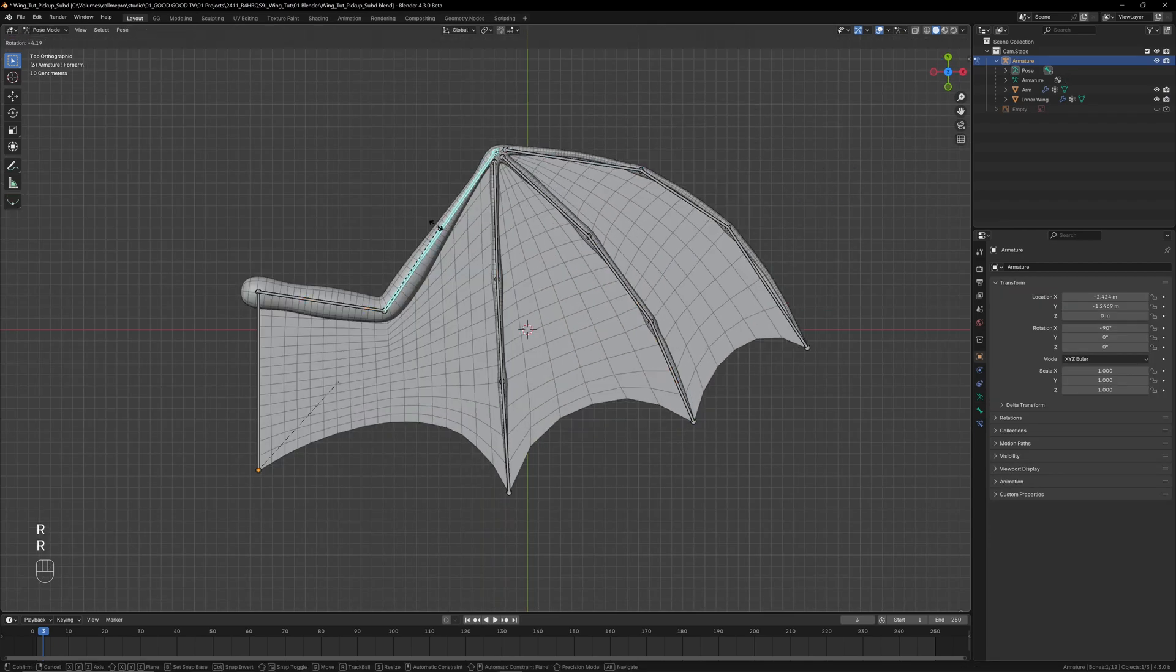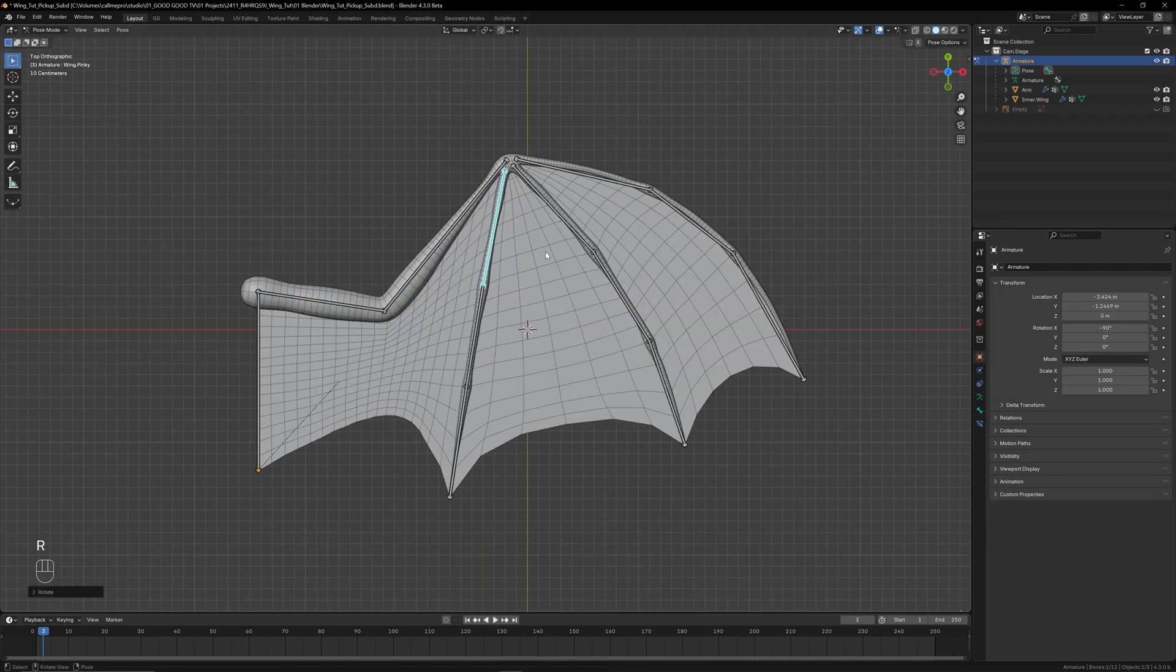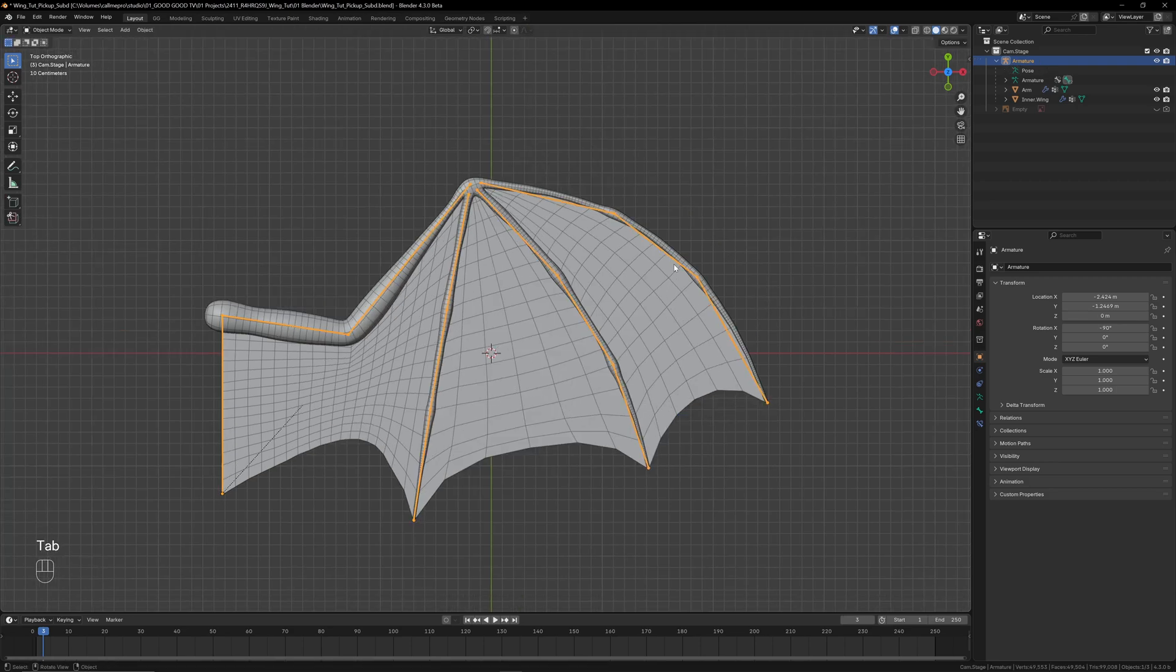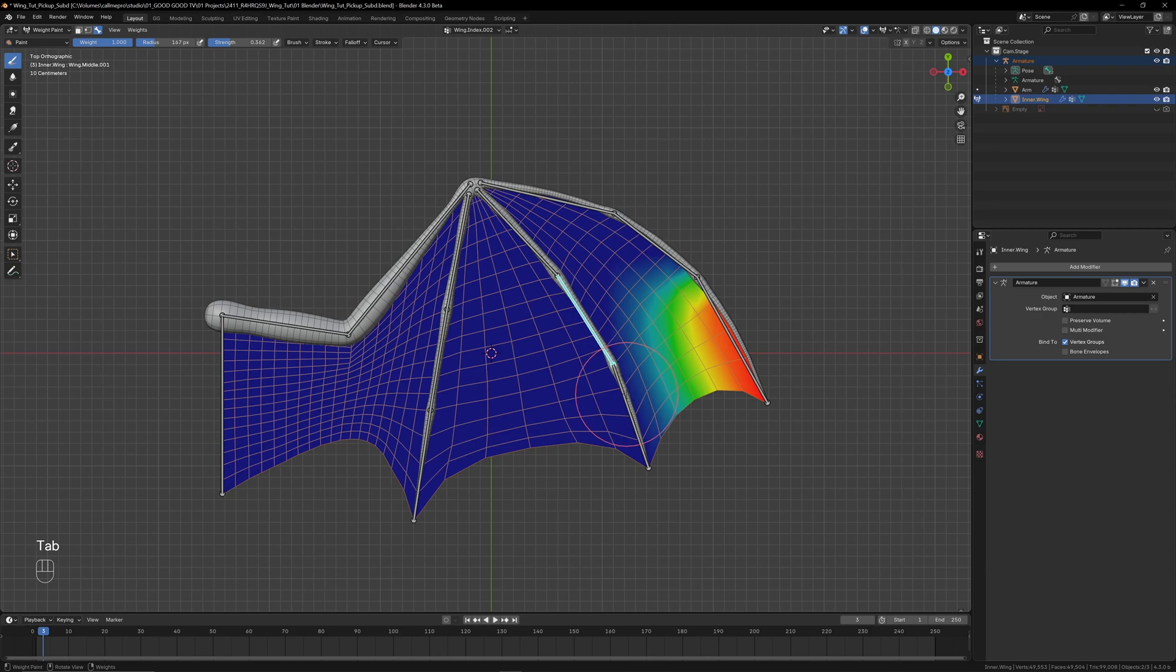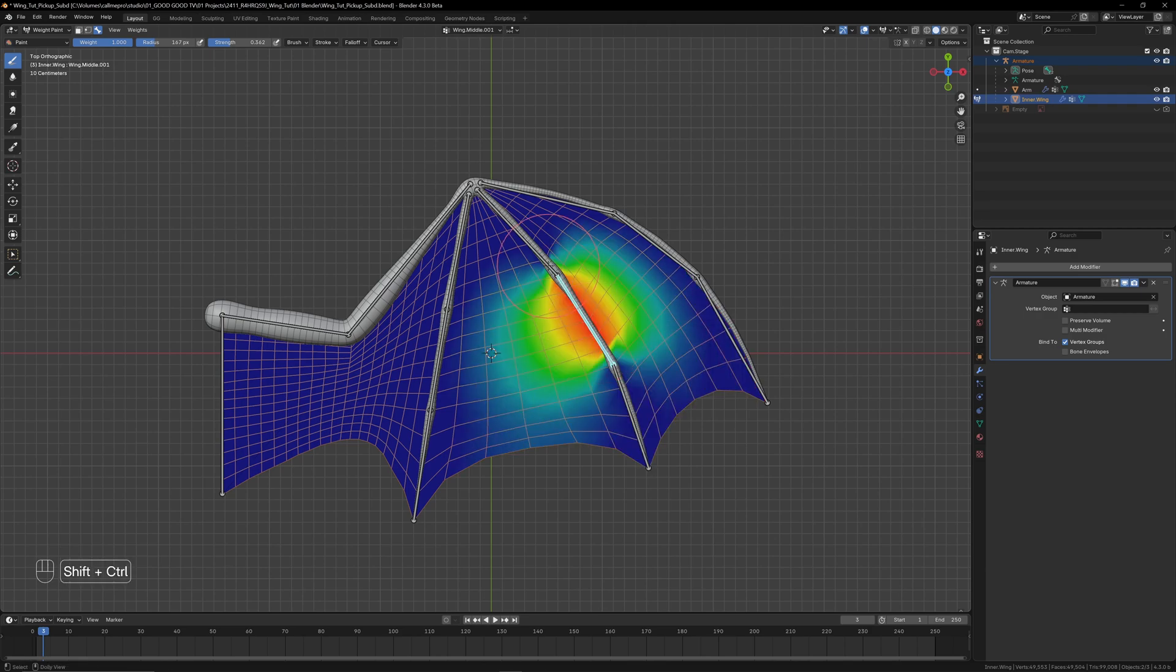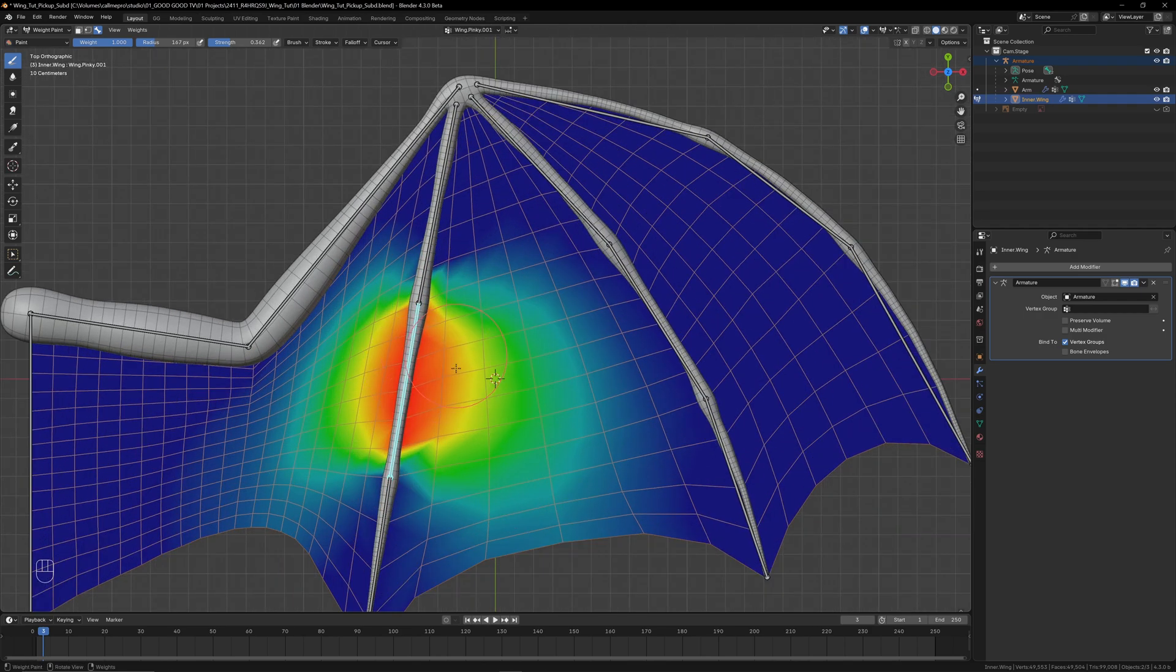This actually looks pretty good, but if you do want to adjust any of the weights, back in object mode, select the armature, then the mesh, and switch into weight paint mode. Now if you Shift+Ctrl+Click a bone, that will make it active and you can go in and manually weight paint the influence.